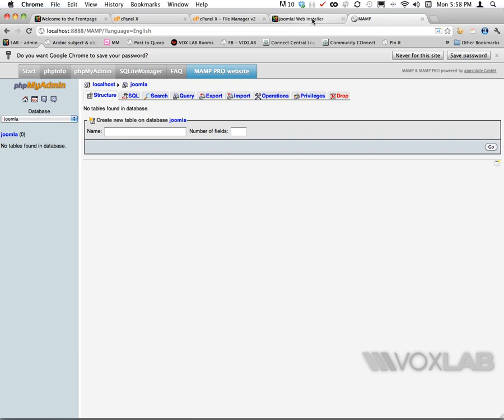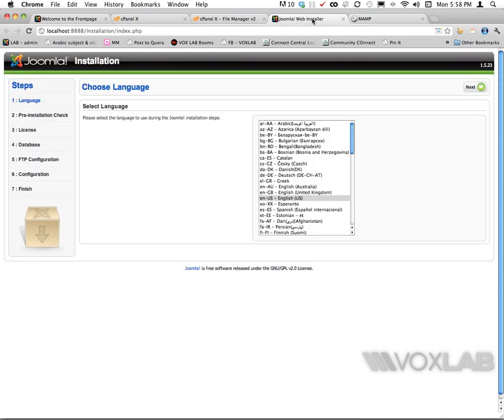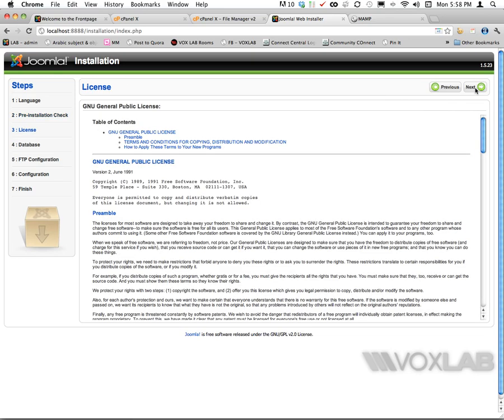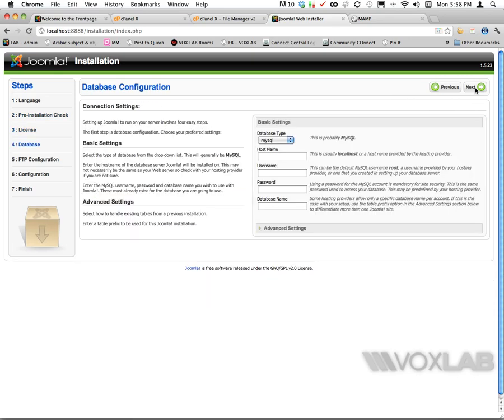I'm going back to the setup tab in my browser and choosing English as first language. I'm going to progress by clicking next on the top right corner of the page for the first three pages until I reach the page of database configuration.